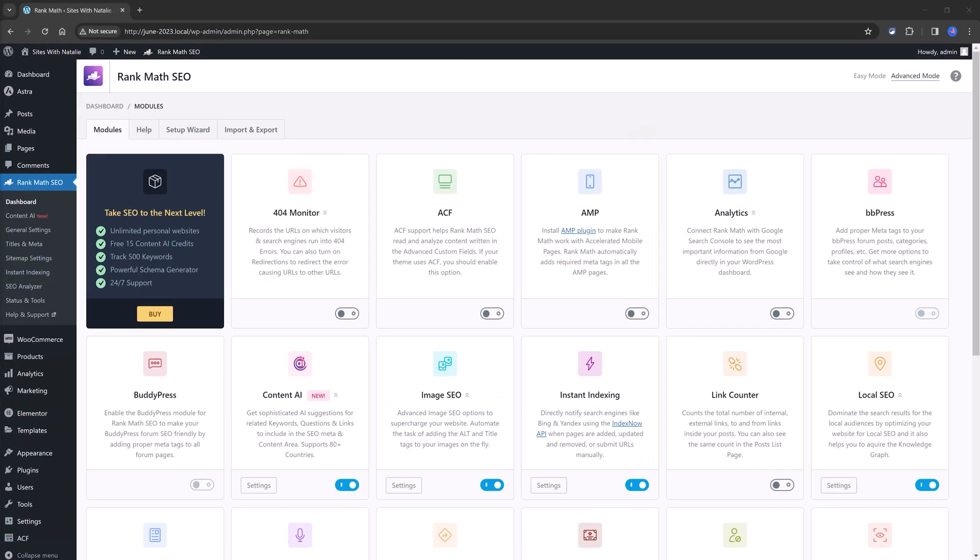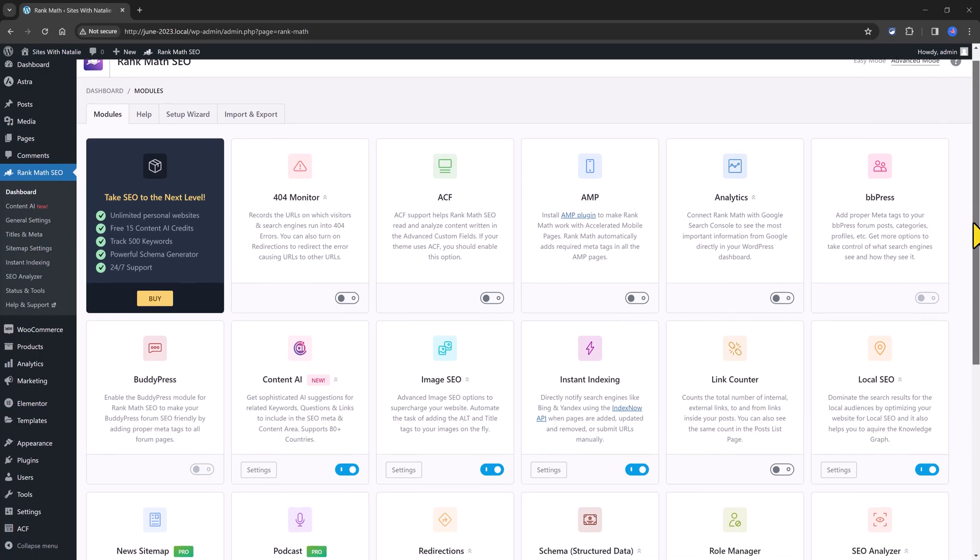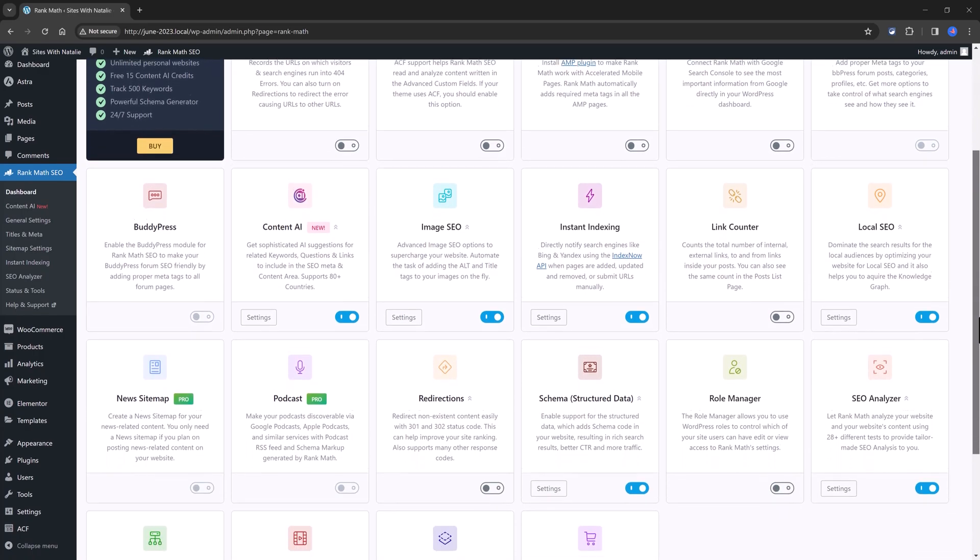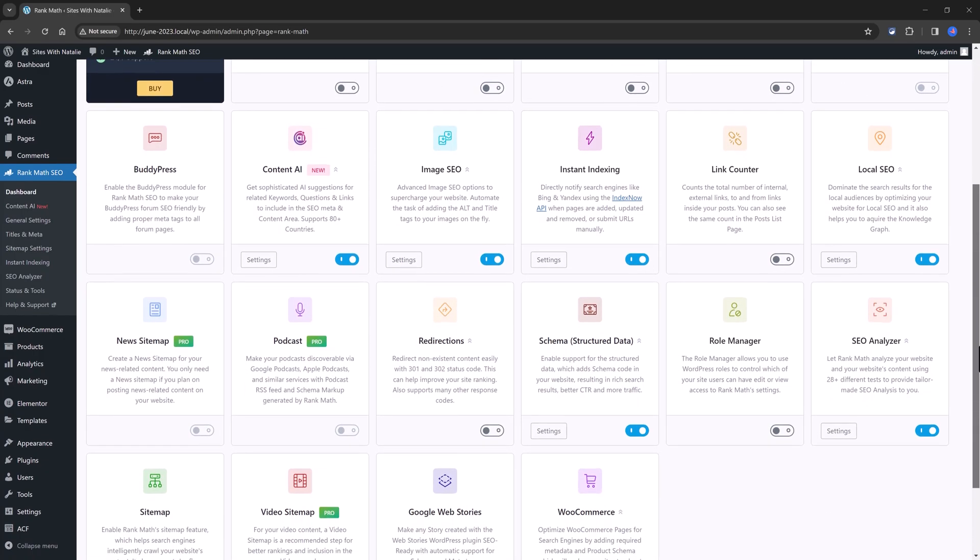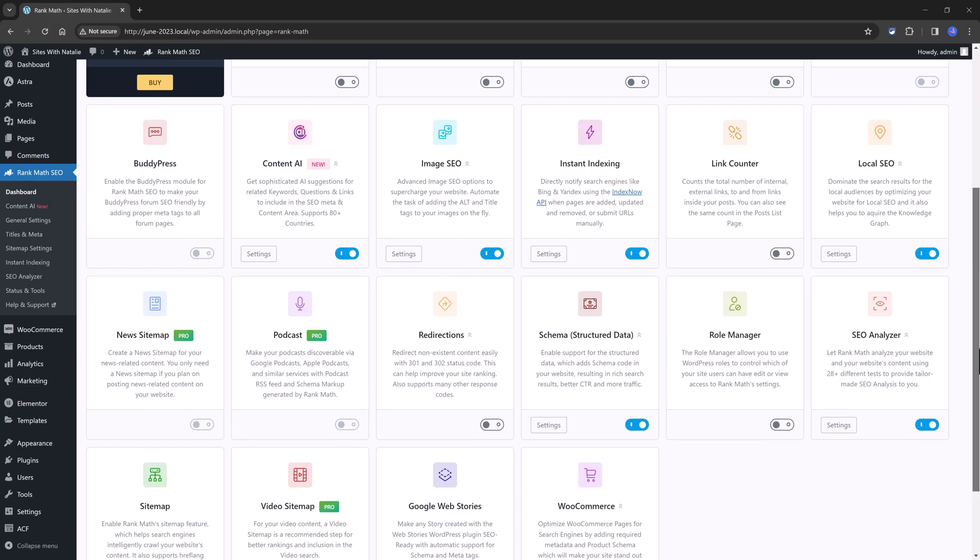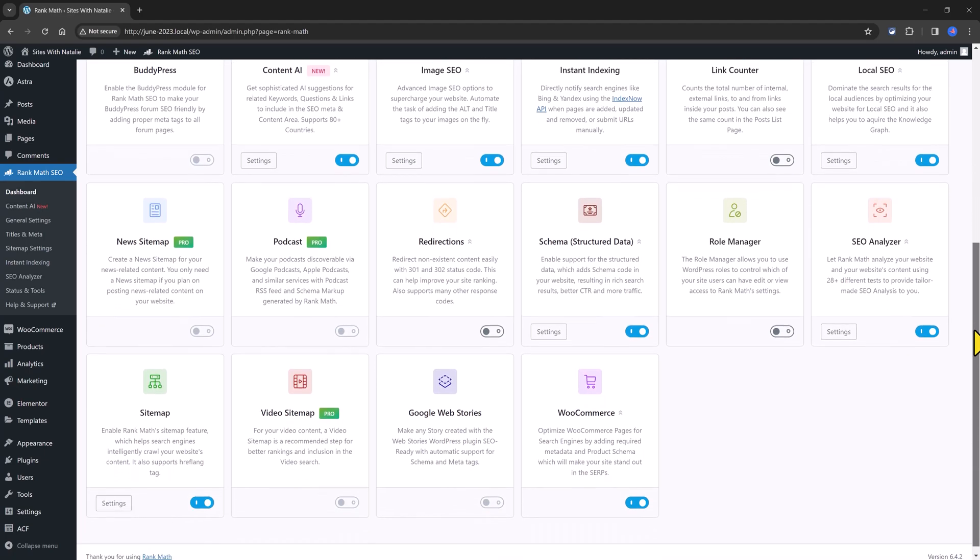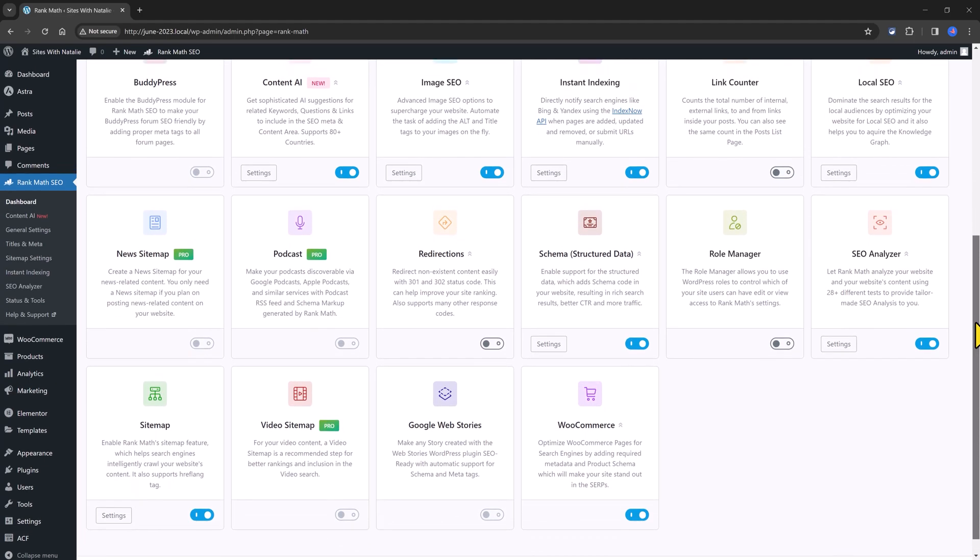This is the RankMath intuitive dashboard to access all of the RankMath free options. And this plugin approach is modular, meaning you are able to enable or disable the modules as you need.